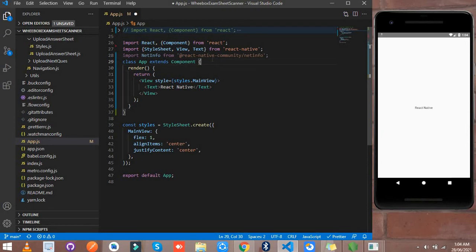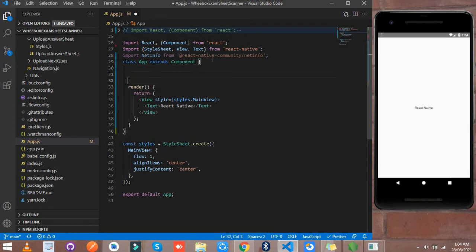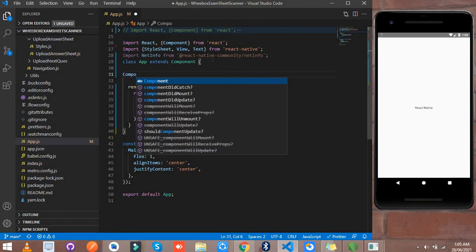Let me show you through componentDidMount now. You can also use useEffect if you are using a functional component. I am using a class component, so I use componentDidMount here.